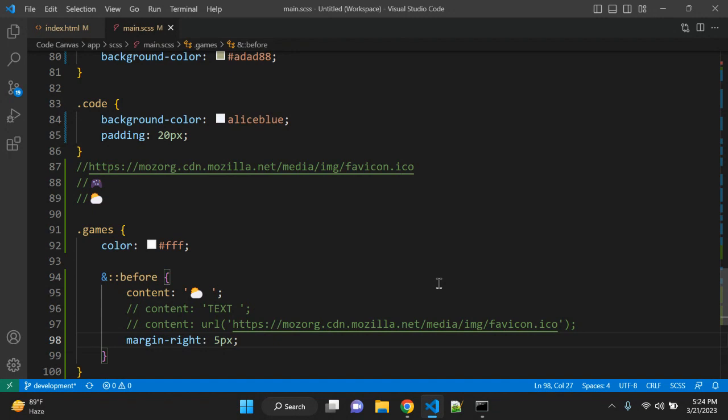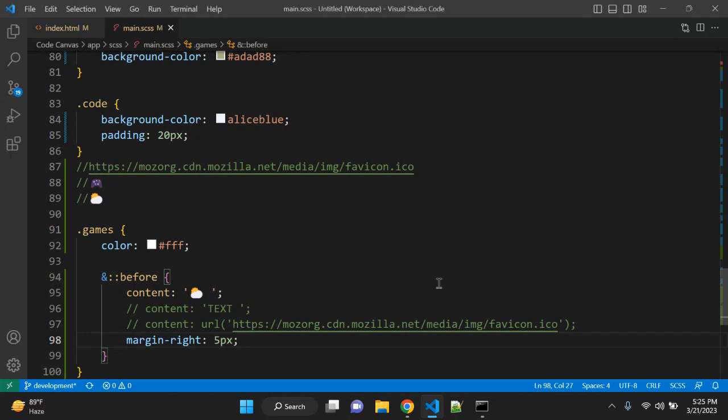Also, language-specific values are there: open-quote, close-quote, no-open-quote, no-close-quote. Also a chapter counter is an incremental value that you can use. And apart from that there are values like inherit, initial, revert, unset. So these are the possible values.